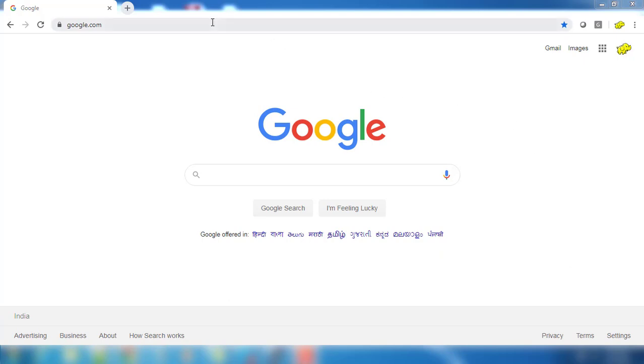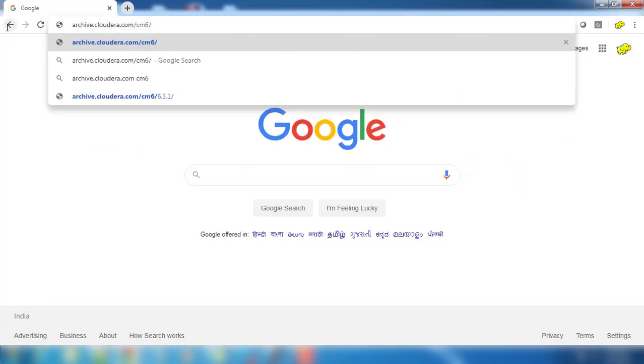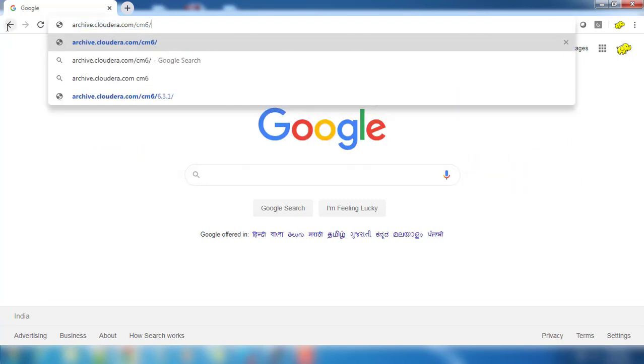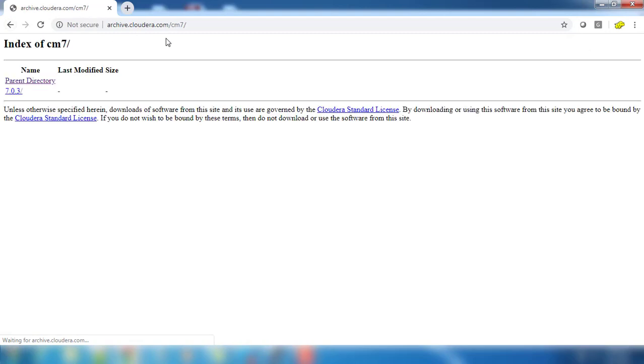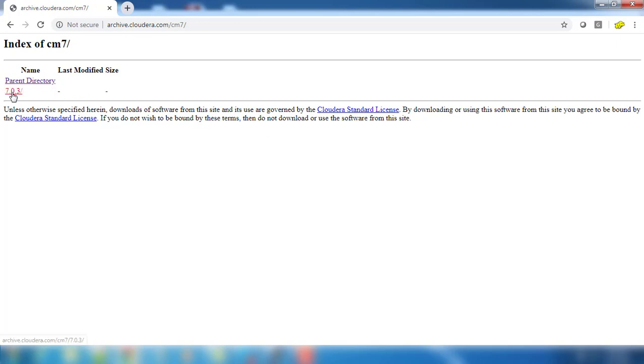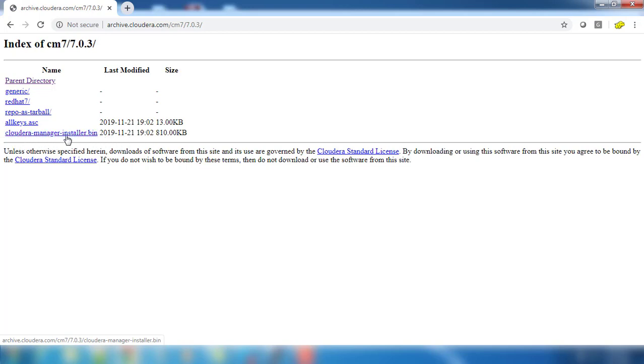Next thing we need to install Cloudera Manager. For that we go to archive.cloudera.com and CM7. You need to go to the Cloudera Manager 7. You can see only one version at this time and click here. We are going to do the installation using this package, Cloudera Manager installer bin.